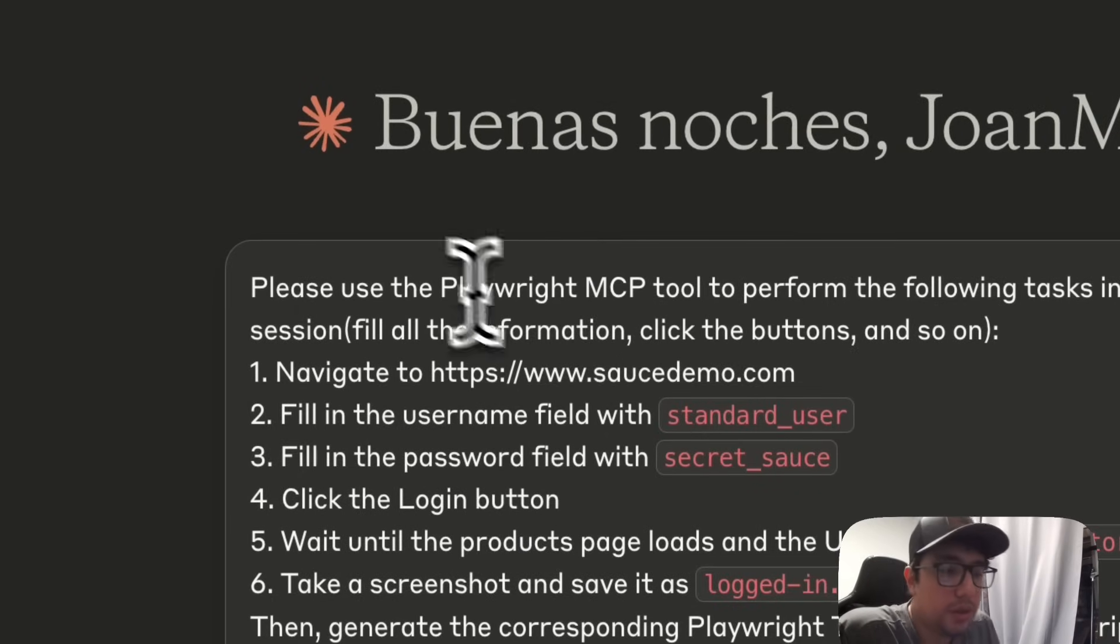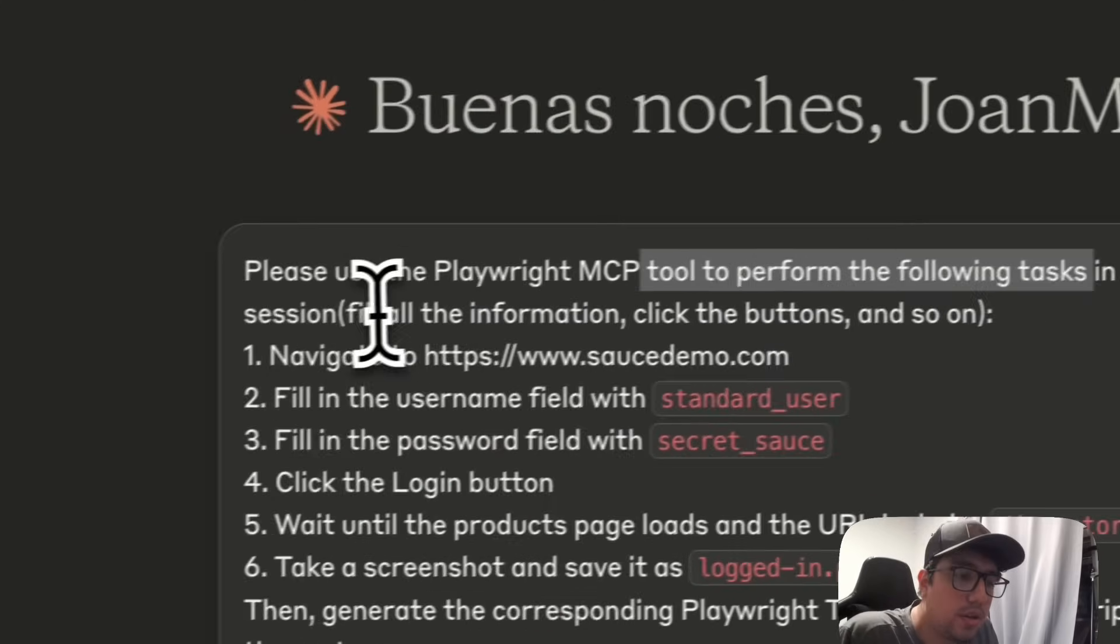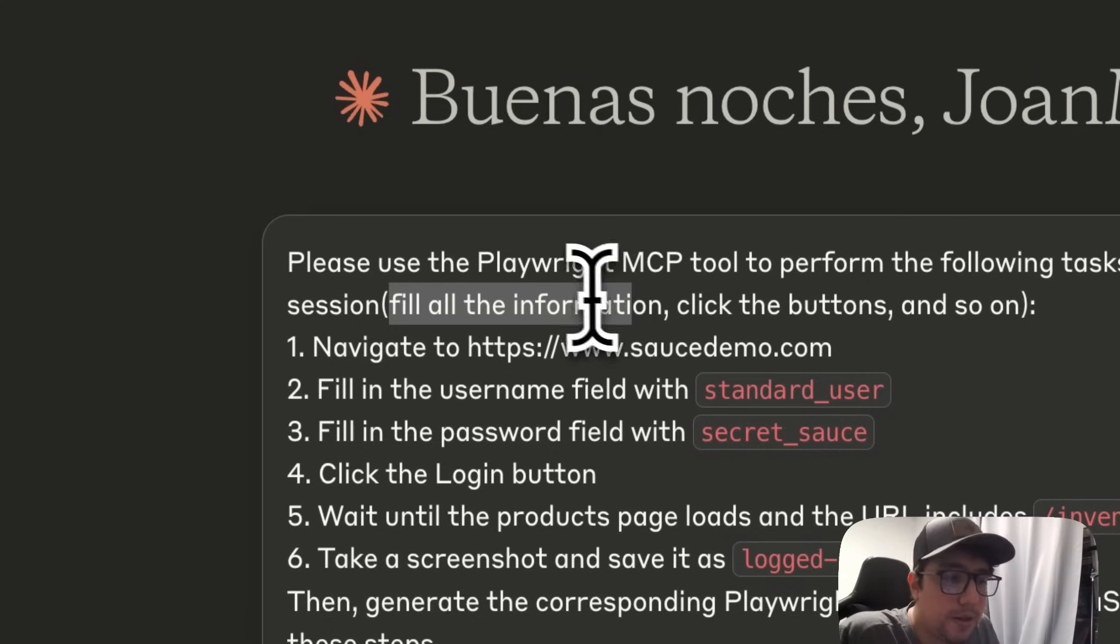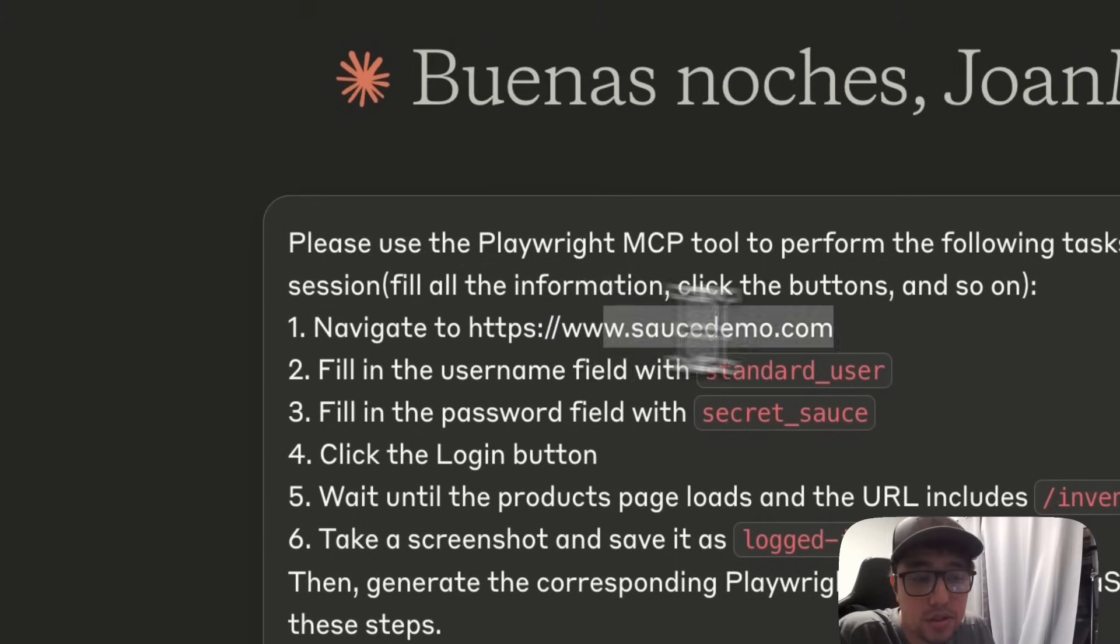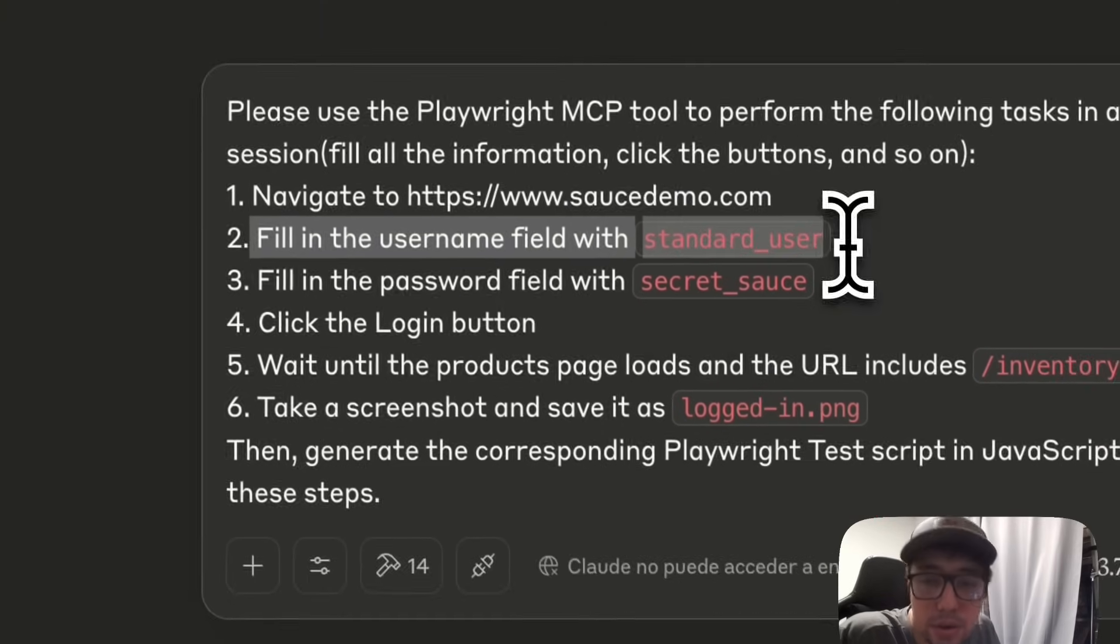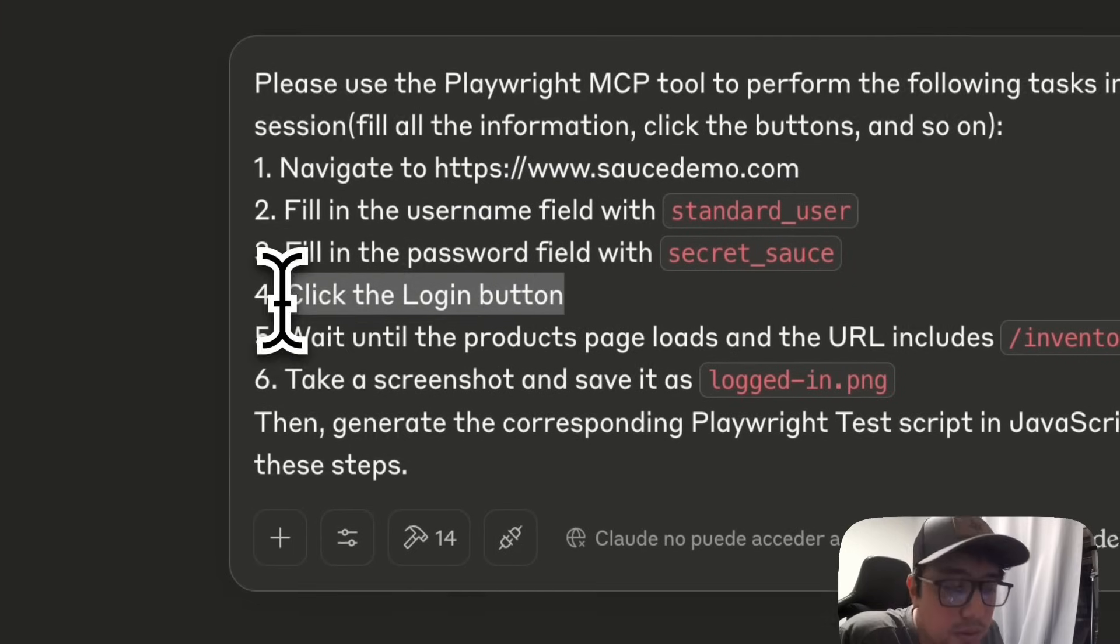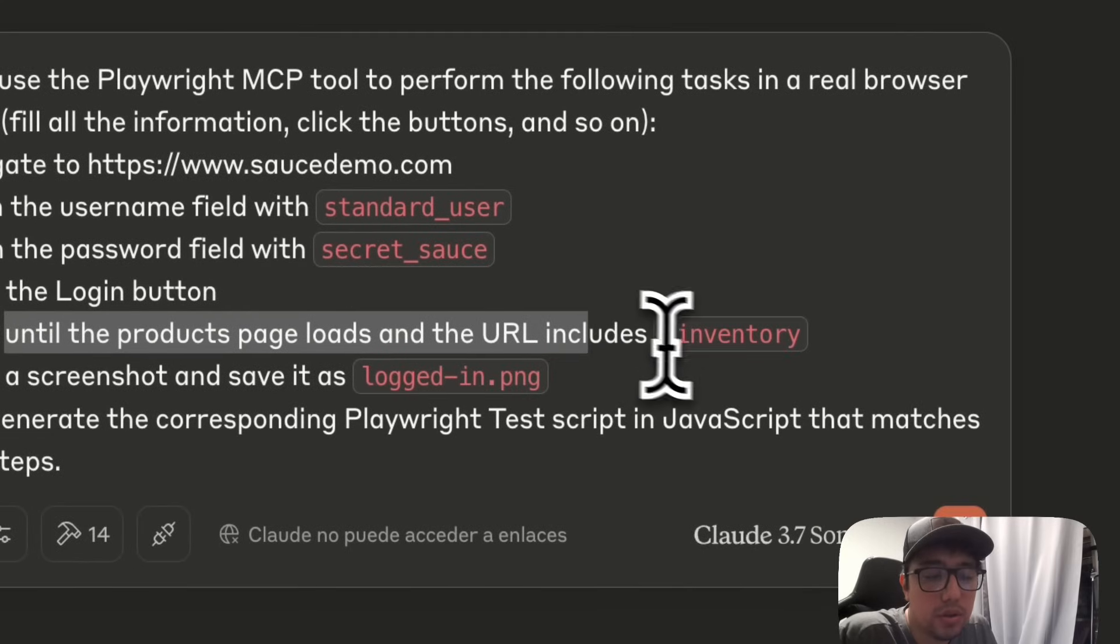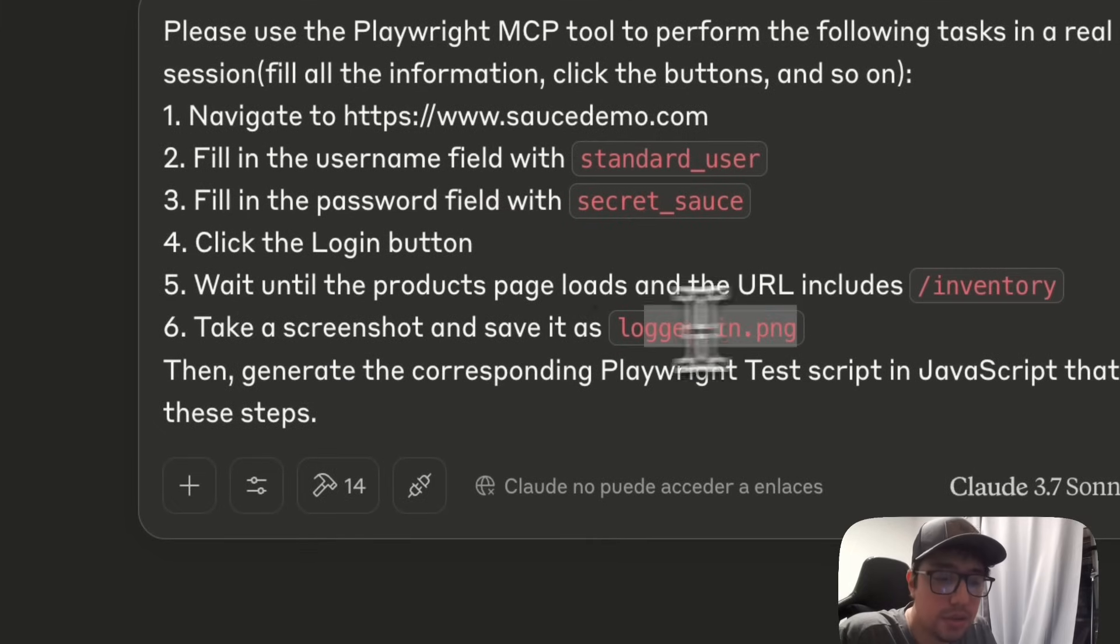So I'll be requesting to use the Playwright MCP tool to perform the following tasks in a real browser session. Fill all the information, click the button, save the screenshots, and so on. I need the AI to navigate to the website saucedemo.com. I need it to fill the username field with the standard user. I need it to fill the password with the correct password, which is secret sauce. Click the login button, wait until the products load and the URL includes inventory. And then take a screenshot and save it as login PNG.